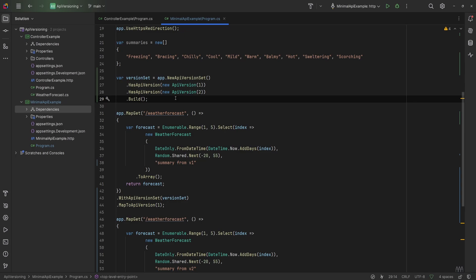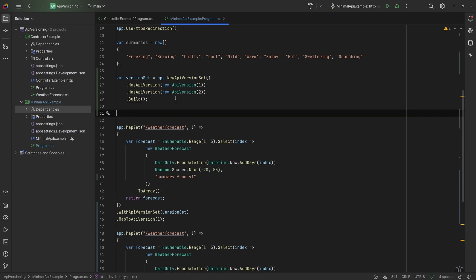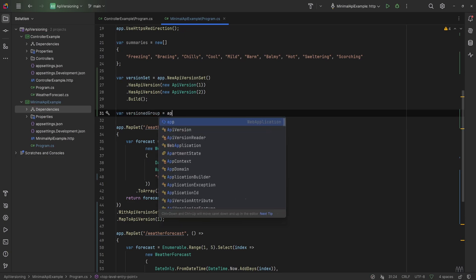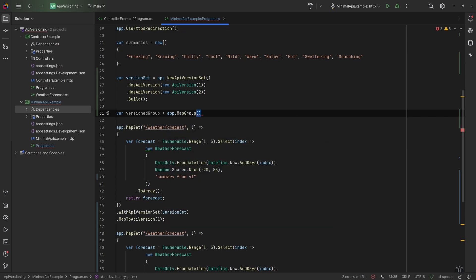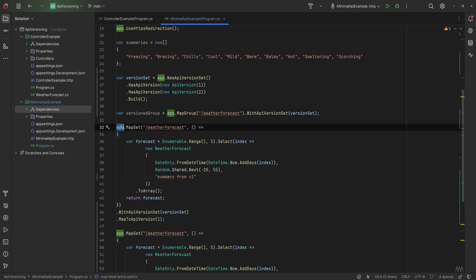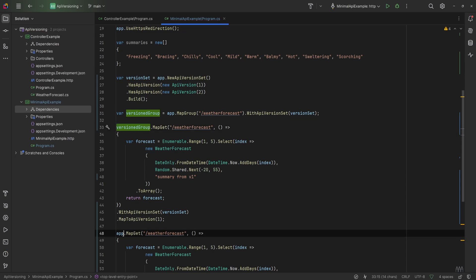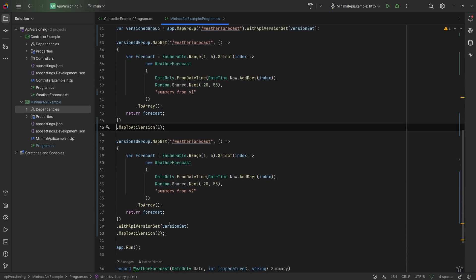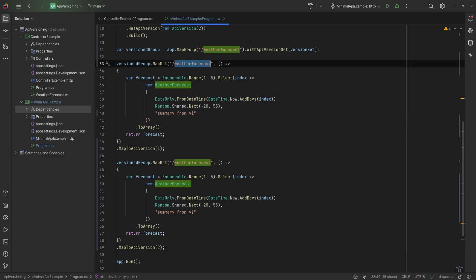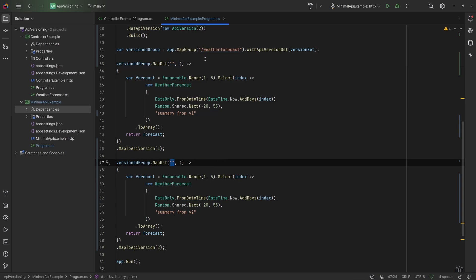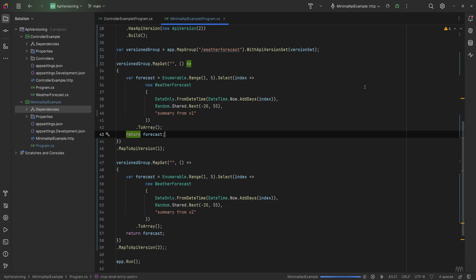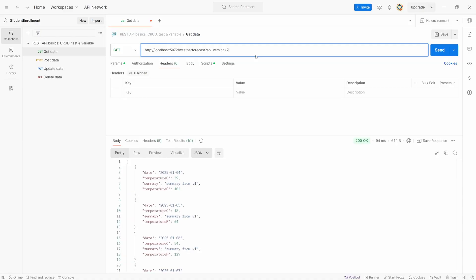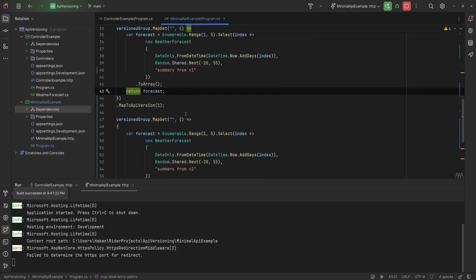Another thing with minimal APIs is that you can use a route group builder. We say var versionedGroup = app.MapGroup(...), then define your endpoints inside it. You can say .WithApiVersionSet(versionSet) on the group, then use the versioned group to map endpoints with .MapToApiVersion(1) and .MapToApiVersion(2), removing the individual WithApiVersionSet calls and the route since the group provides it. Sending a request still gives us response from version 1 and version 2 — the code works exactly the same, just using a route group builder instead of setting the version set on every separate endpoint.